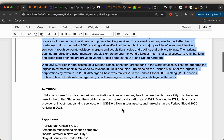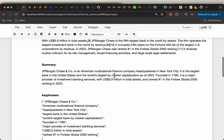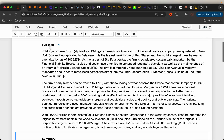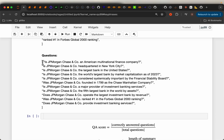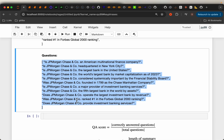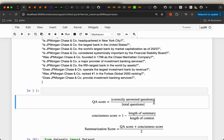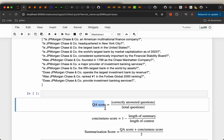Now comes the interesting part. We ask the same questions, but this time we provide only the summary as the context. Obviously, because the summary will not have all the information from the full text, we will not get the right answer to all the questions. So we count how many questions we get right, and divide that by the total number of questions — that gives us the QA score.